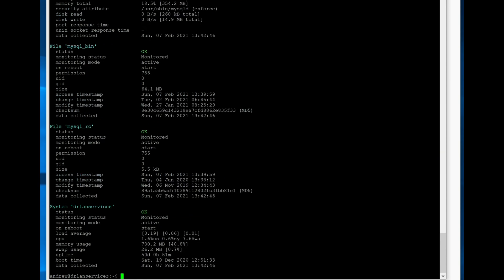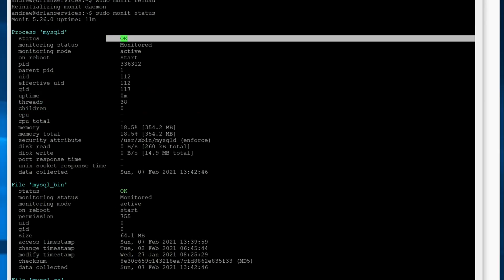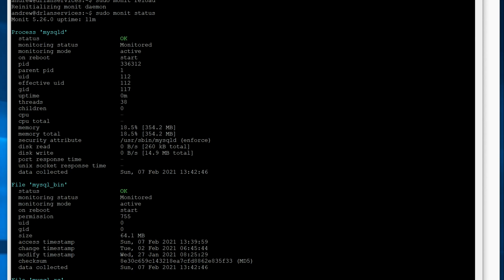And we should see here that it can now monitor MySQL. And then you know, when MySQL crashes or whatever, it'll restart it. It took me a little while to figure that out.